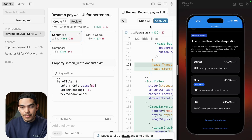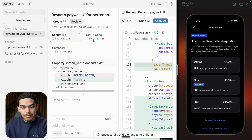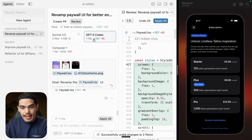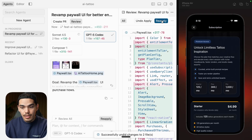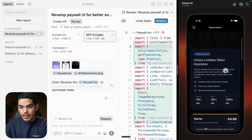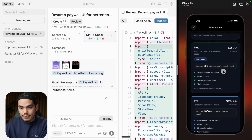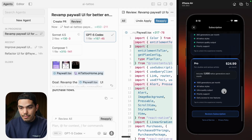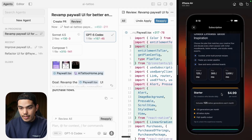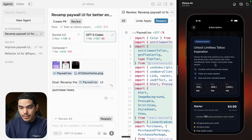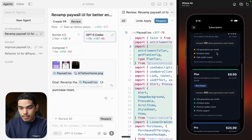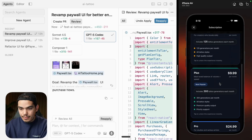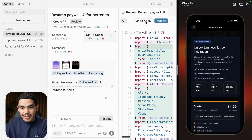And GPT-5 — let me undo these changes — GPT-5 Codex is now done. It took a long time, like more than five minutes I would say. Let's apply all. I like it — it's actually pretty good. But there's no way to see which one is my current plan.